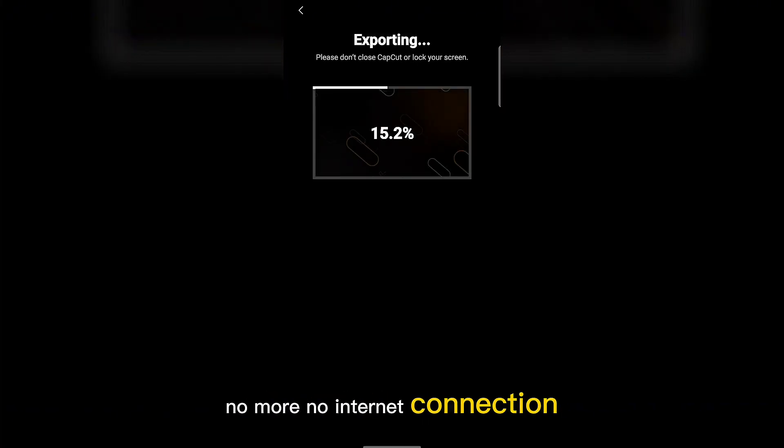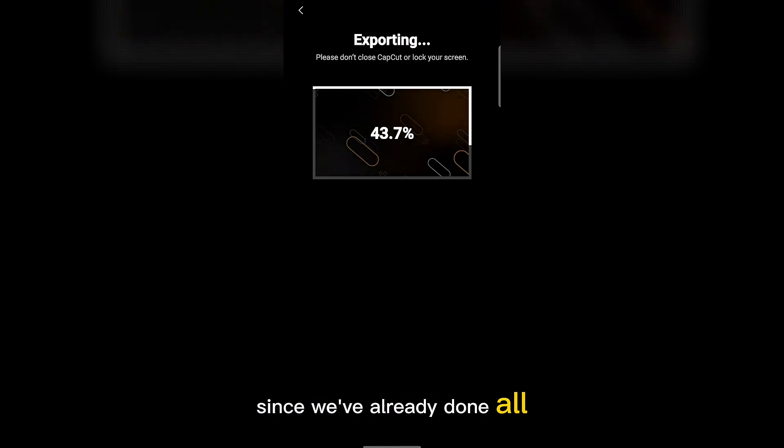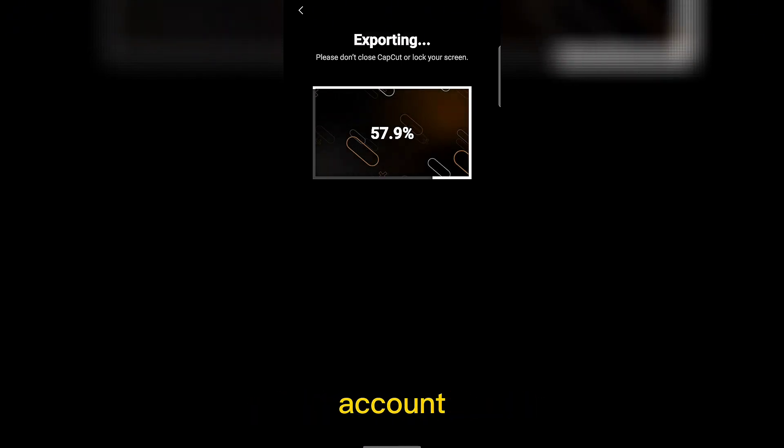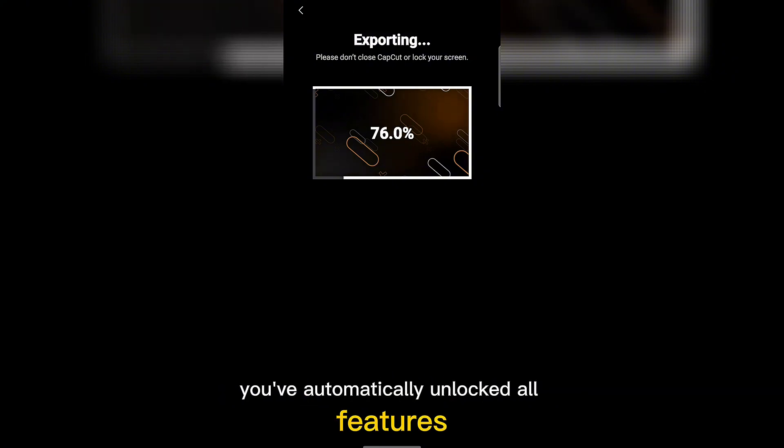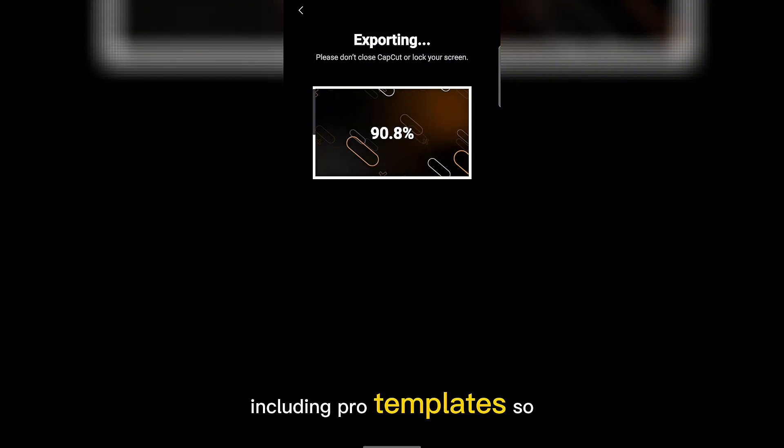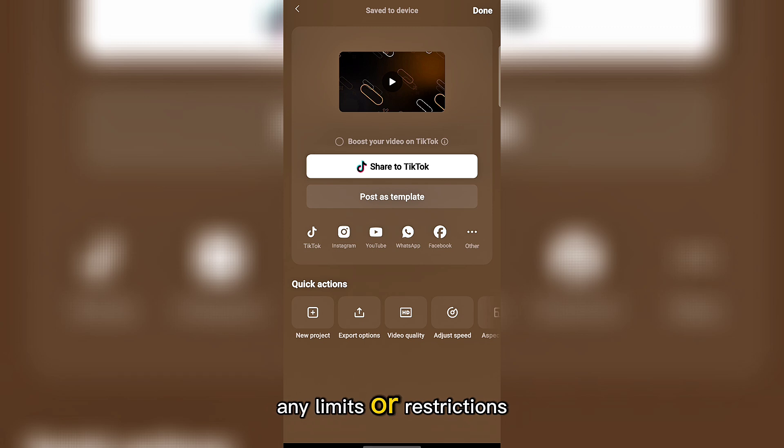Wait, what about templates? Since we've already done all the steps above using a different location and account, you've automatically unlocked all features, including pro templates. So now you can use CapCut without any limits or restrictions.